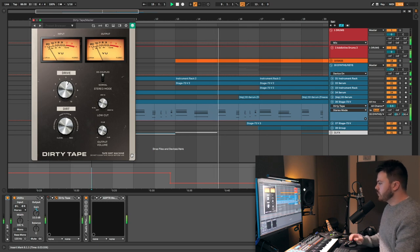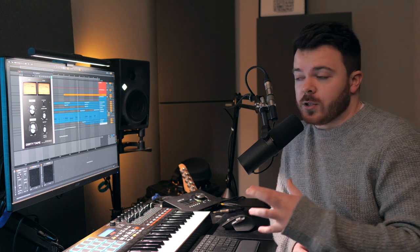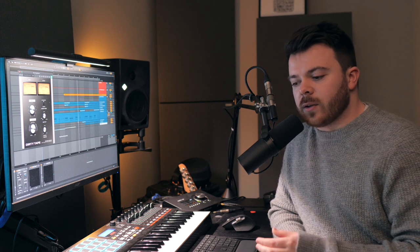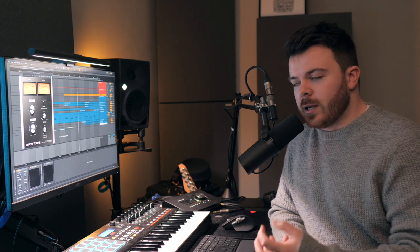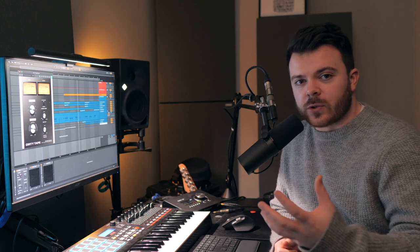All right, so that was a quick look at the new dirty tape plugin from SoftTube. Hope you enjoyed the video and learned something. This plugin is actually going to be free for one week and then $59 after that. So it's a great time to grab a freebie if you're looking for a great plugin to add a lot of character, a bit of grit to your productions. You should definitely check it out. Anyways, thanks for watching. Hope you enjoyed the video and we'll see you in the next one. Cheers.